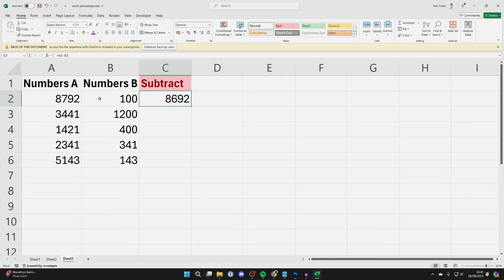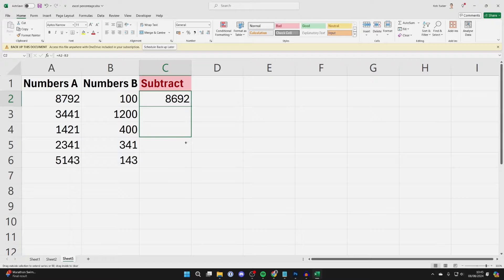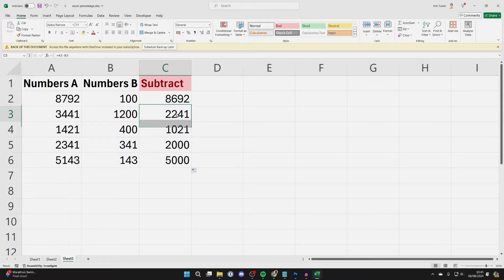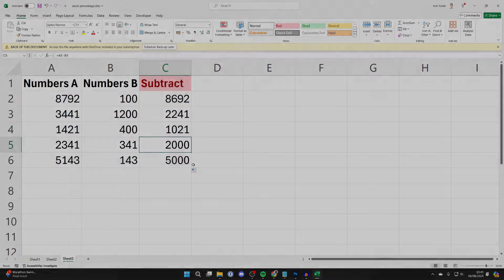What you can do is go to the bottom right of the cell and hover your cursor there. It will change to a plus. Then click, hold, and drag down and it will then repeat the formula for you.